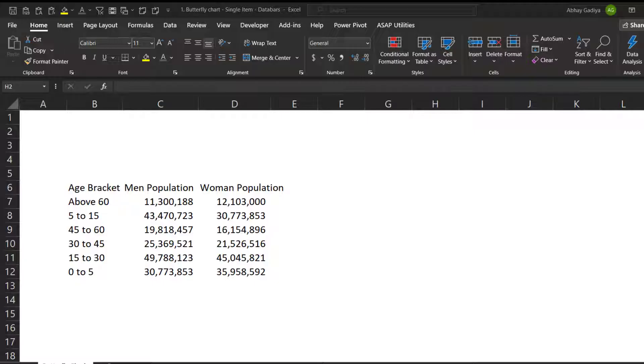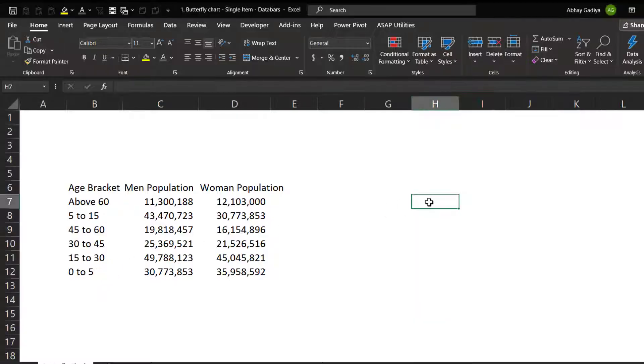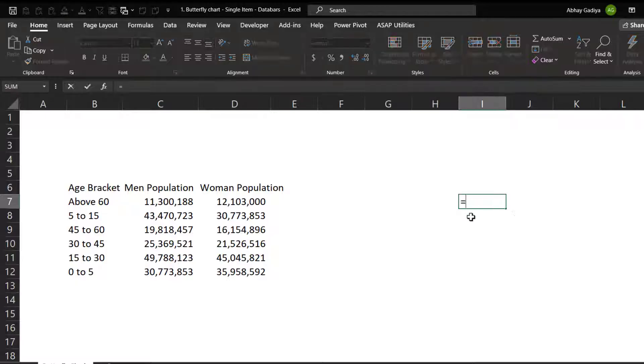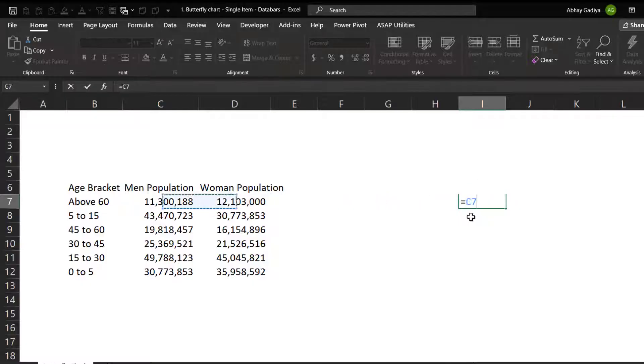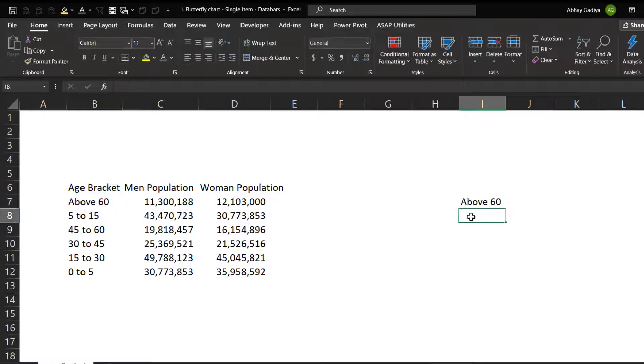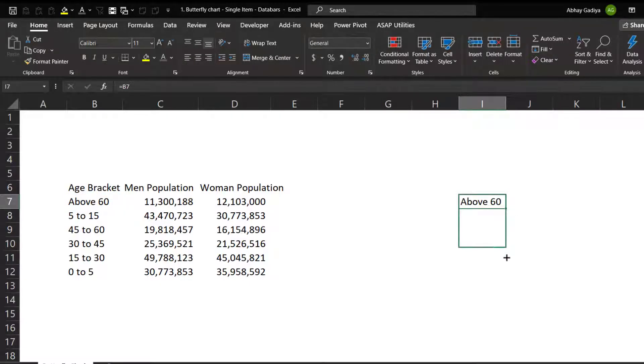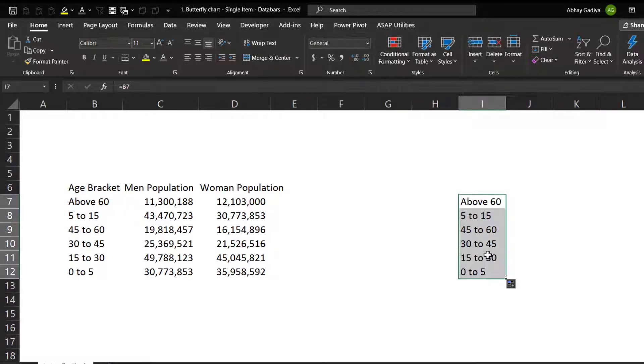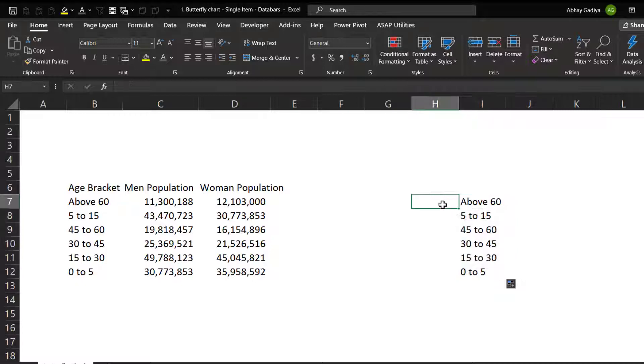So first step before creating this chart is to make sure that the data set is in proper sequential order, so it can be ascending or descending the way you want it. So now let me just quickly press equal to and then select this age bucket.